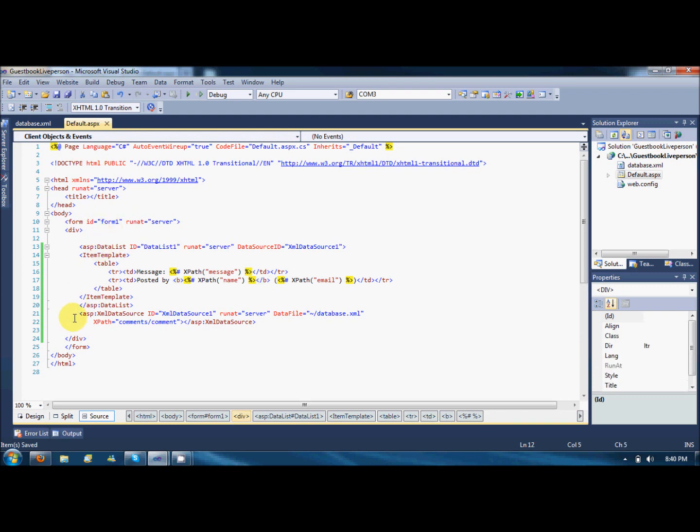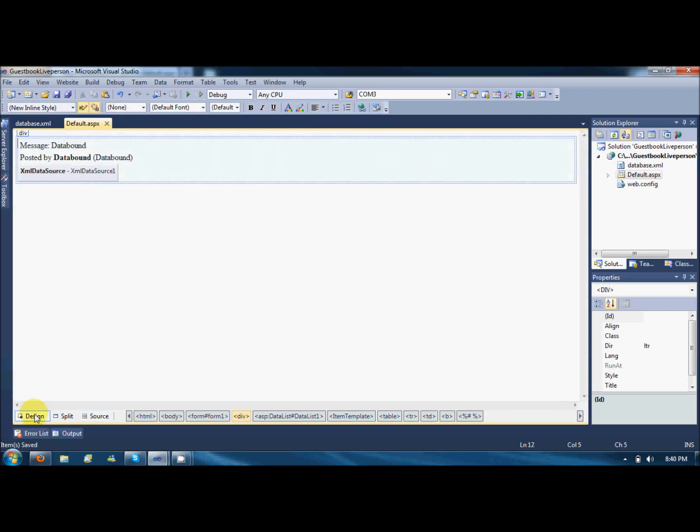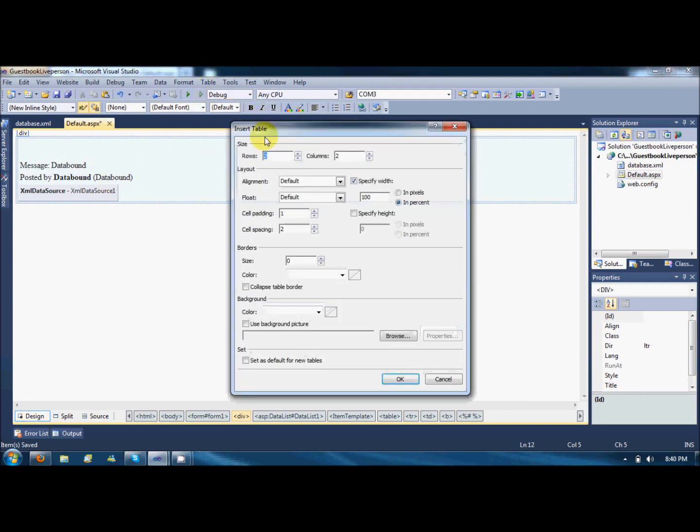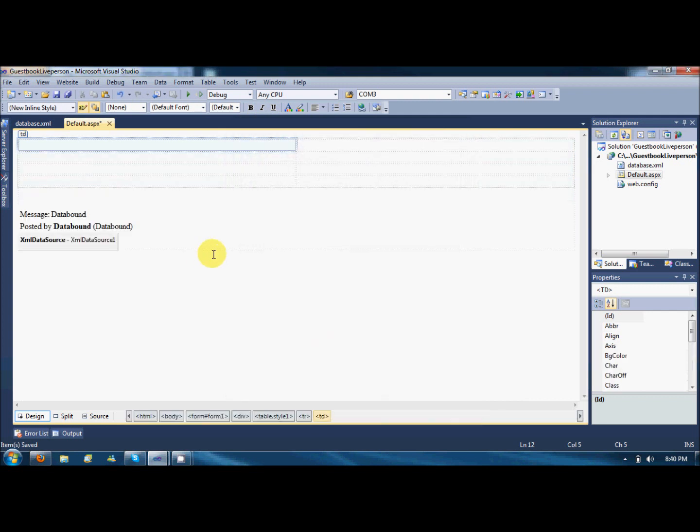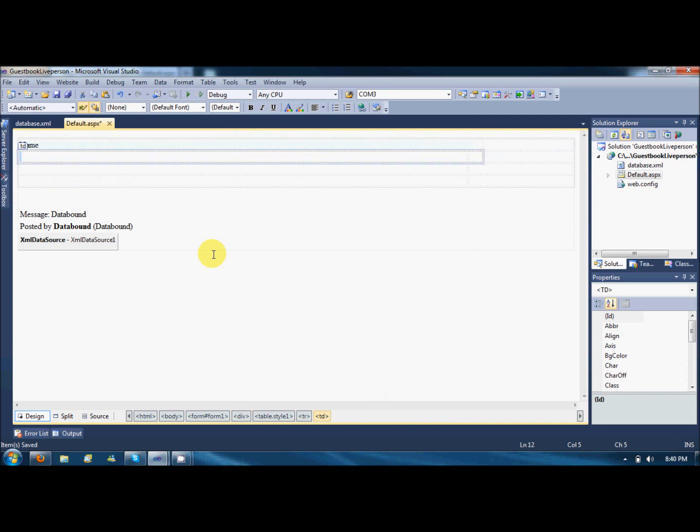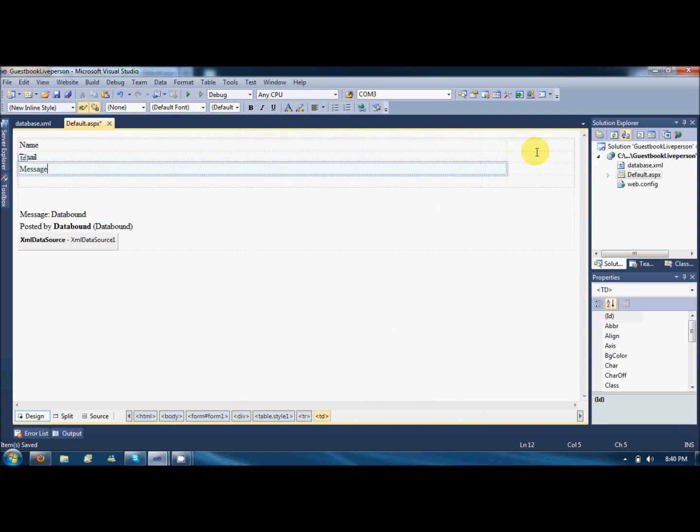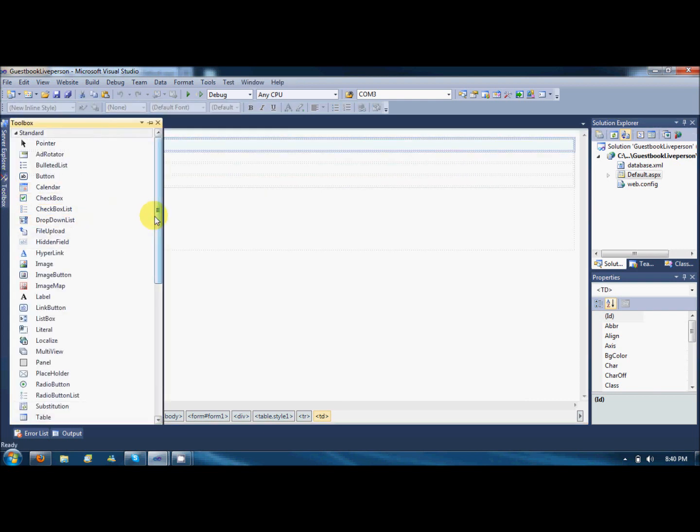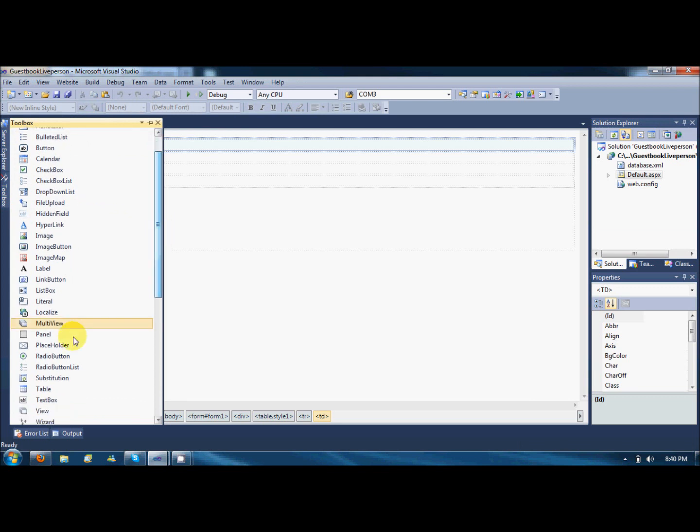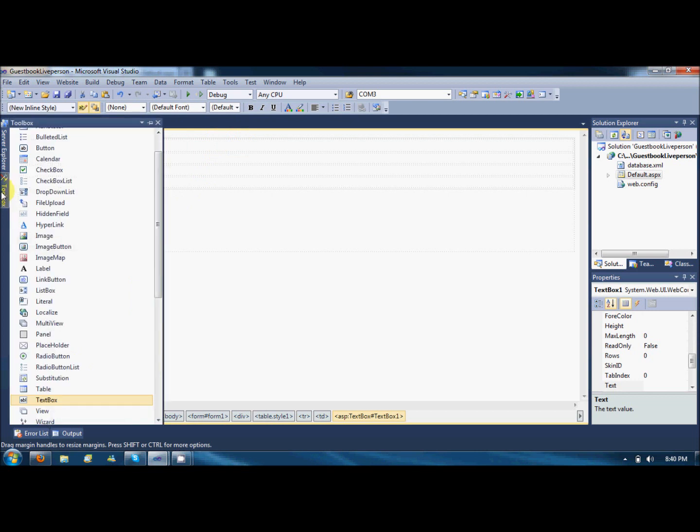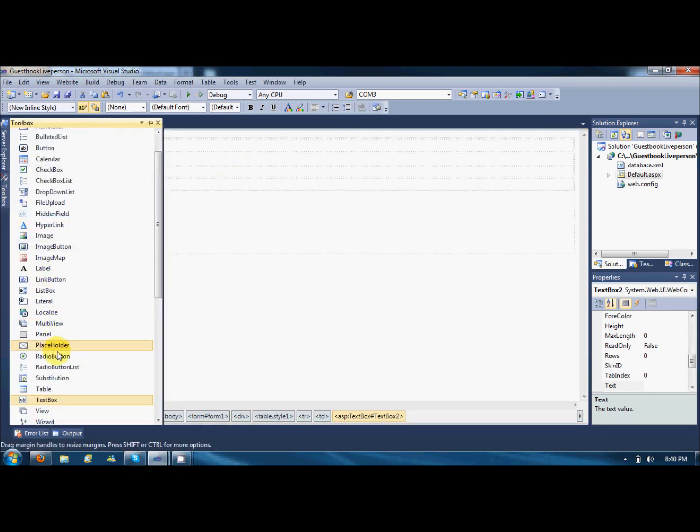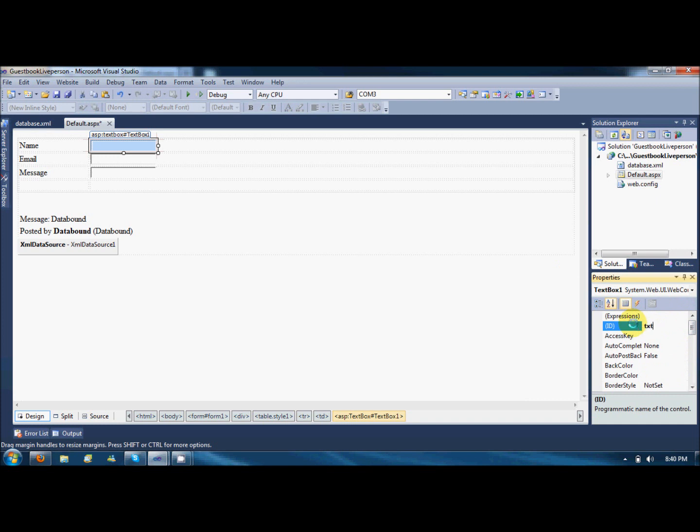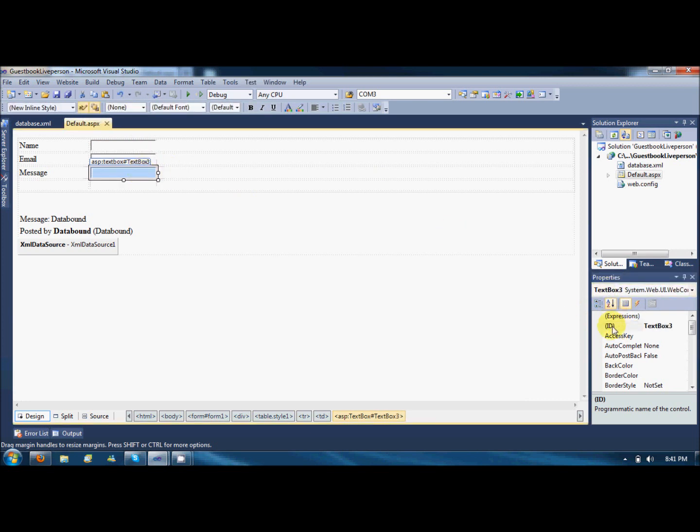Now what we need is a form to post the data by the user. For this, create a new table like 4 rows and 2 columns. First would be the name, email, message. Now what we need are text boxes. Drag the text box for name, the text box for email, and the text box for the message. Name these text boxes, for example this is TXT name, and this is TXT email, and the last one is TXT message.